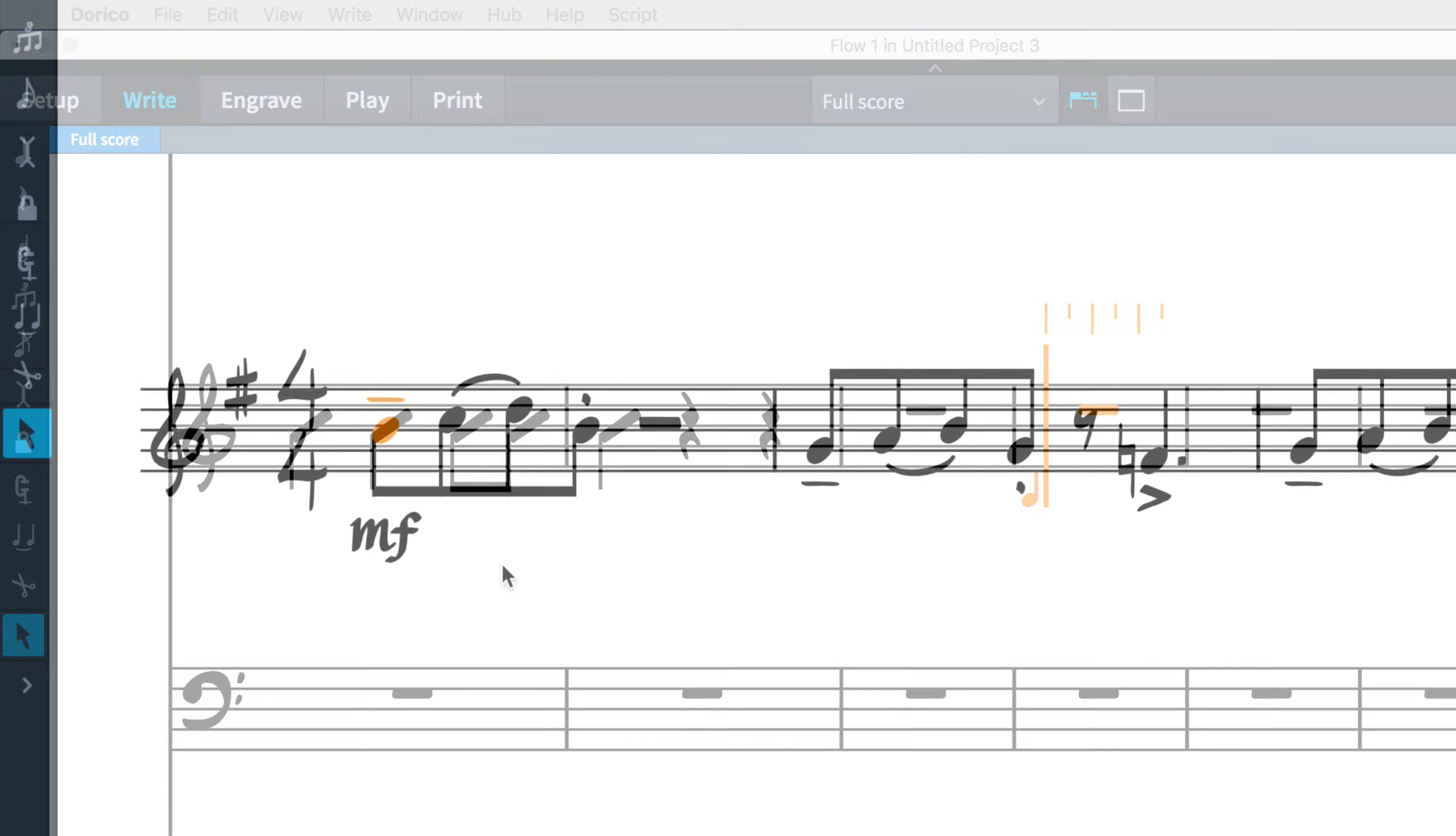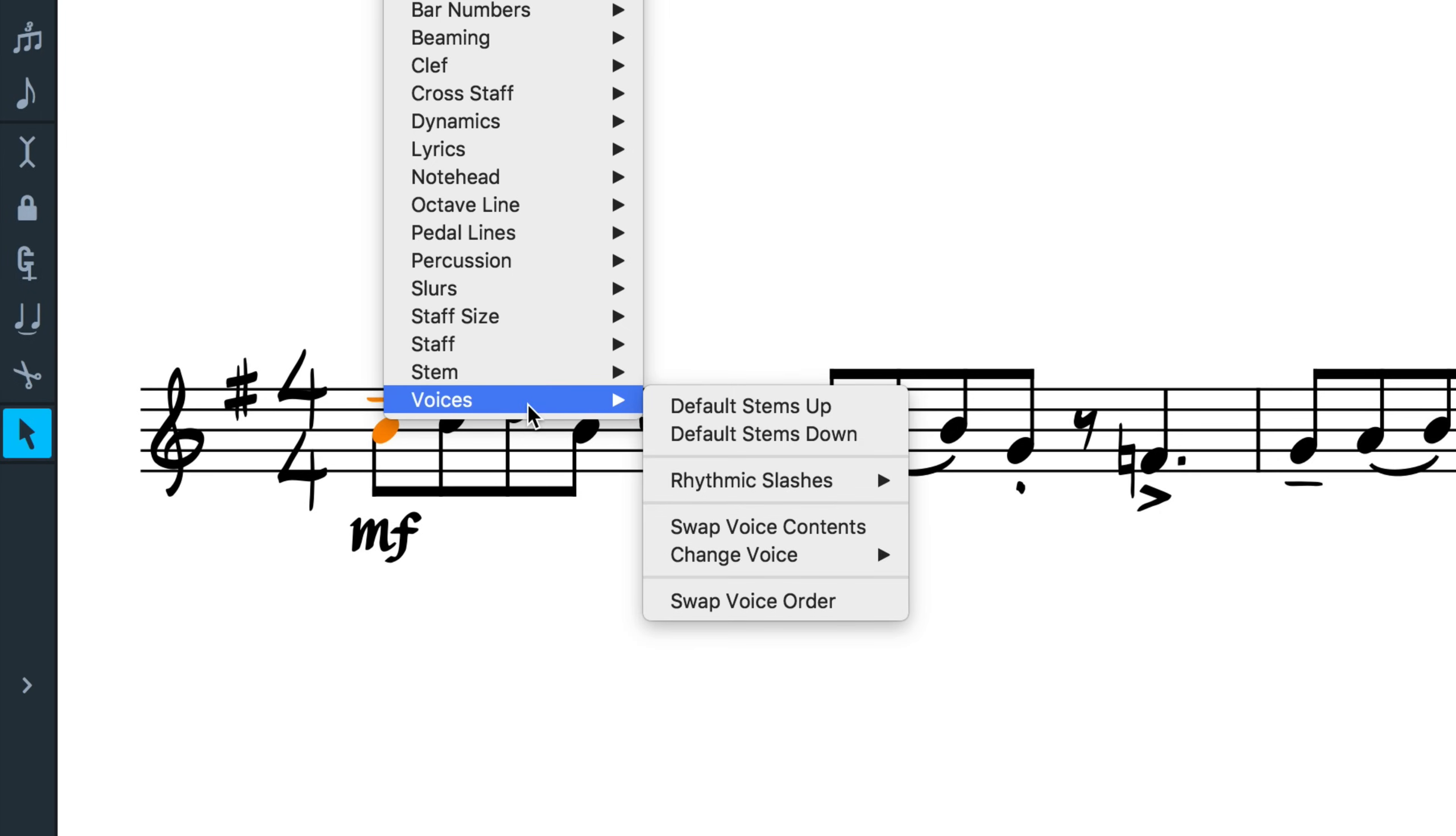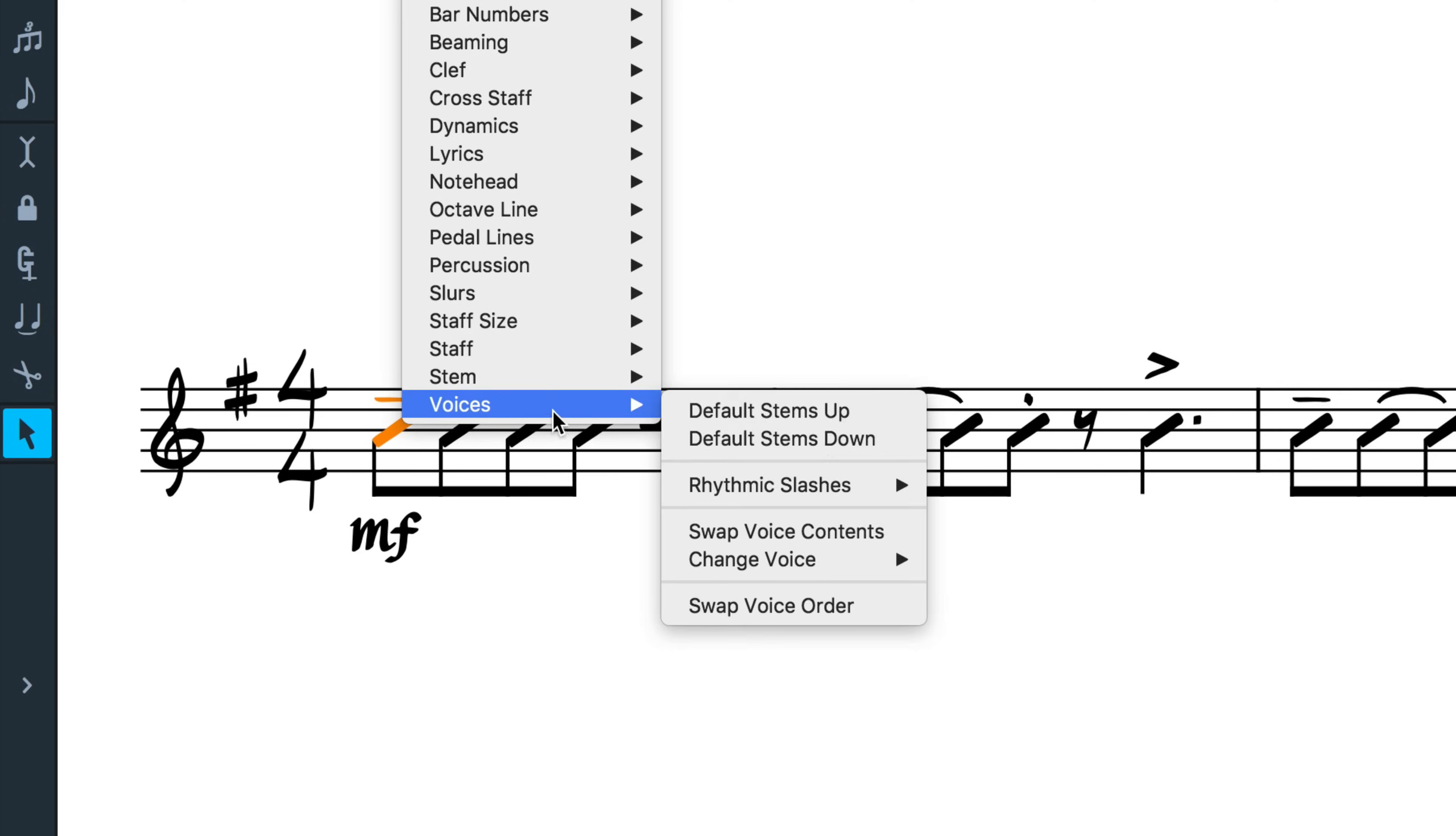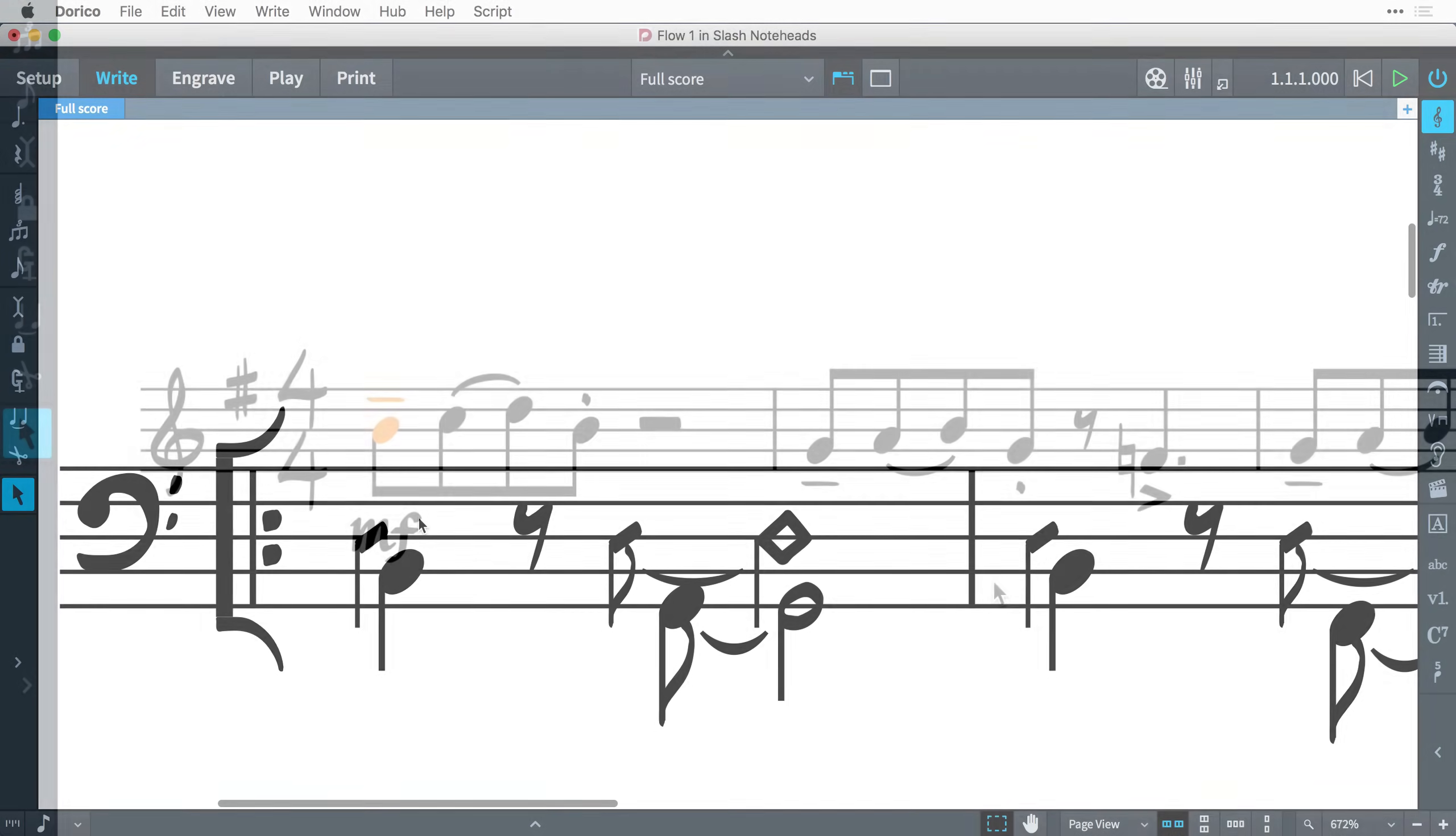You can convert an existing voice to and from a slash voice. Select one of the notes in the voice you wish to convert, even if it is a voice using normal pitched notes. Right-click and choose Voices, Rhythmic Slashes, and select whether you'd like a voice of slashes with or without stems. The underlying pitches of notes and chords are even retained and will be restored if you change the voice back to a regular voice.